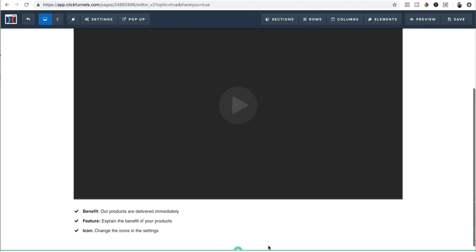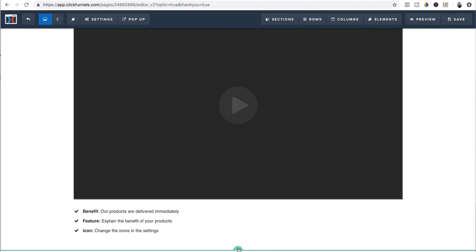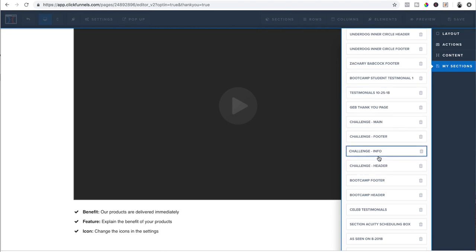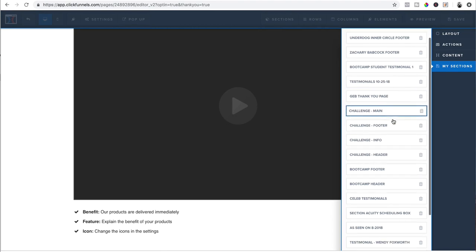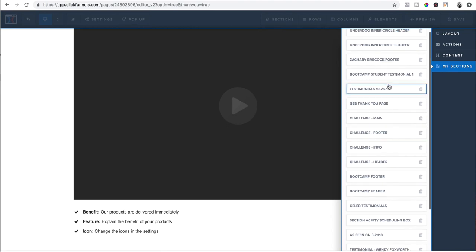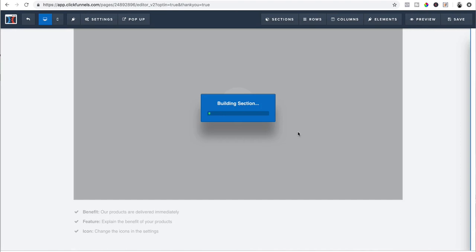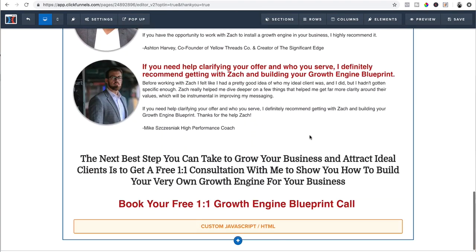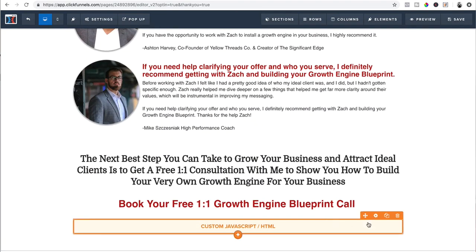And then I'd want to put my proof, which is a testimonial. So I'm going to add a new section. I have them saved already. You can build yours out. I'm going to put in my testimonials. Which would be that right there. Boom. I have this templated out.